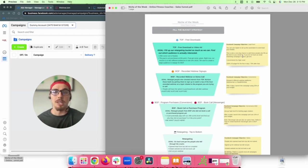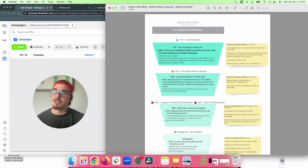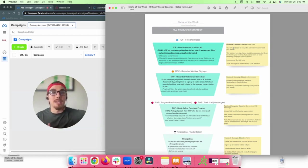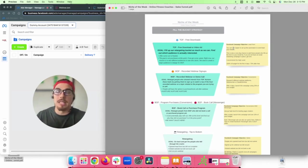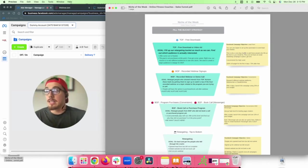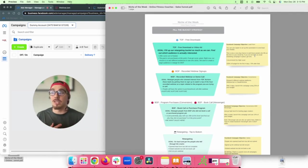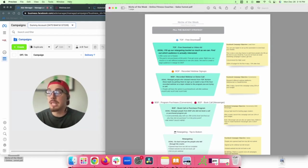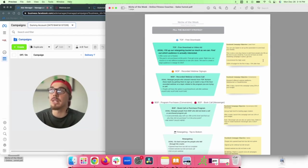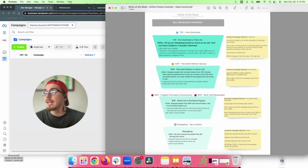For top-of-funnel, the Facebook campaign objective is lead forms. You can use Zapier to set up automations — when someone fills out your lead form, Zapier will automatically send the download to that person. This is also a great opportunity to add people to an email list. I highly recommend email marketing for this niche to keep nurturing leads throughout the process.